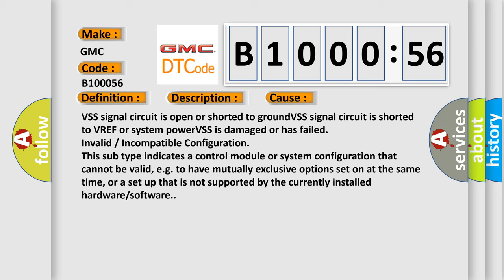This subtype indicates a control module or system configuration that cannot be valid, e.g., to have mutually exclusive options set on at the same time, or a setup that is not supported by the currently installed hardware or software.